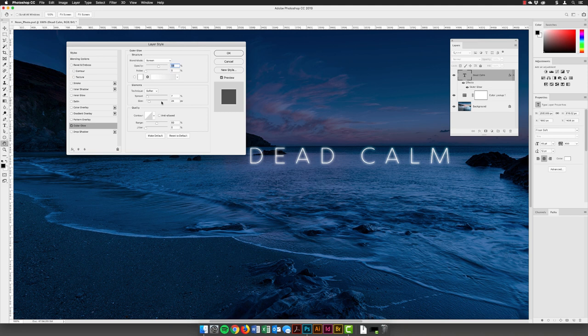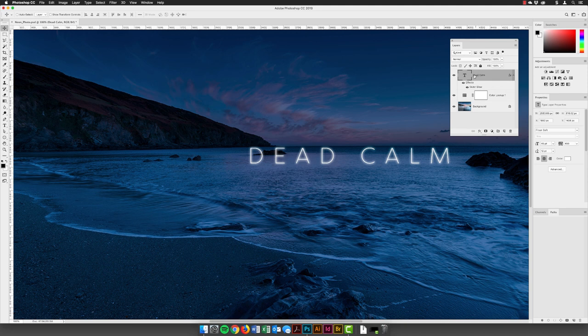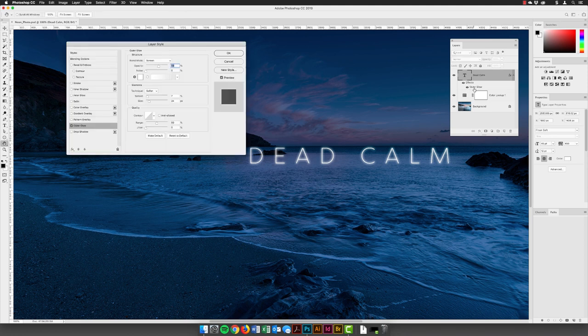I'm happy with that and can come back to tweak it at any time. I'll click OK — that applies it as a layer style. You can toggle it off by clicking the space next to the words 'Outer Glow,' and double-left-click on 'Outer Glow' to go back in and tweak the settings afterwards.